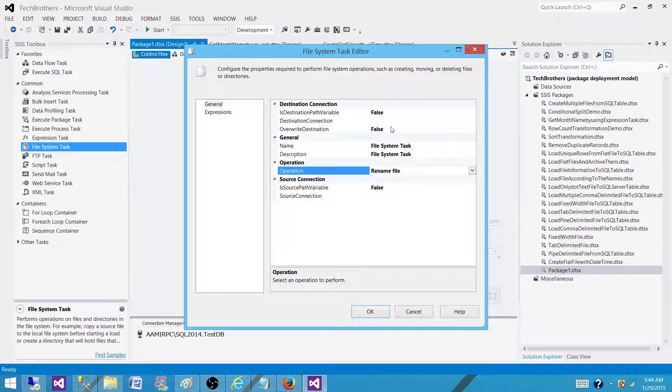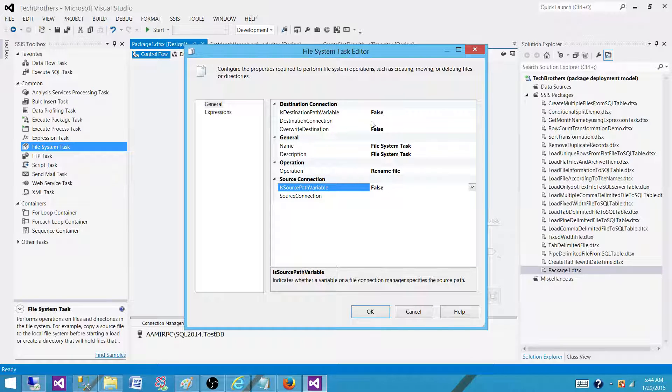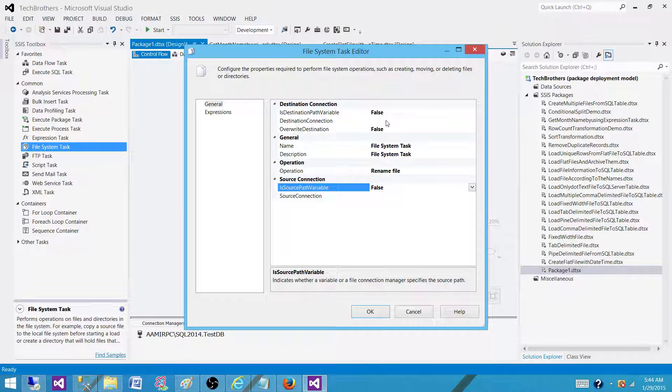And then you will be providing a destination path. Most of the time what we do when we archive the file, we add the datetime to it.